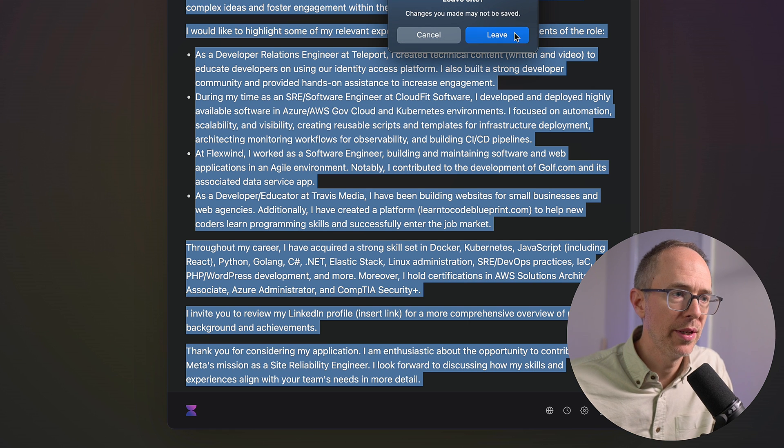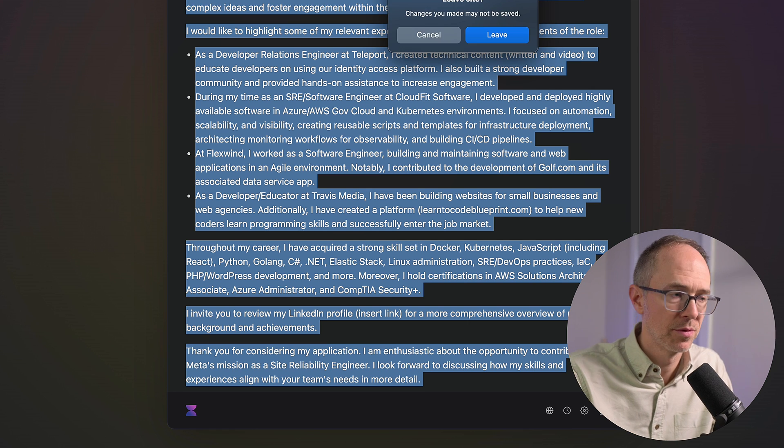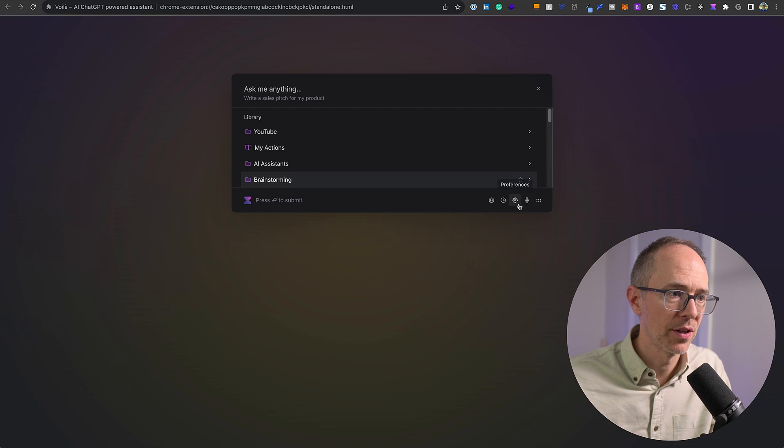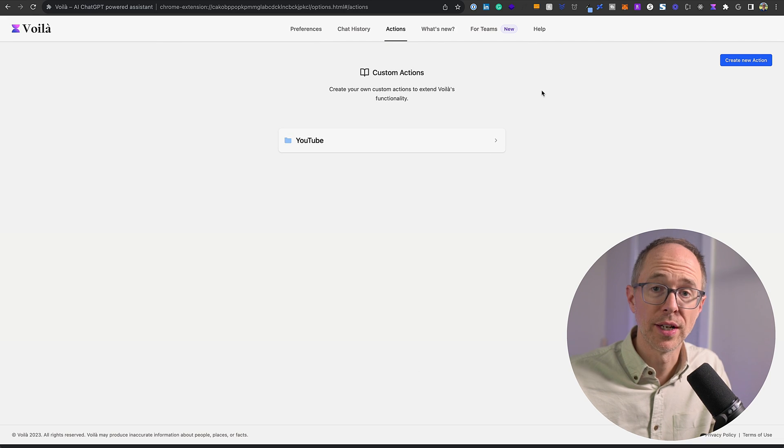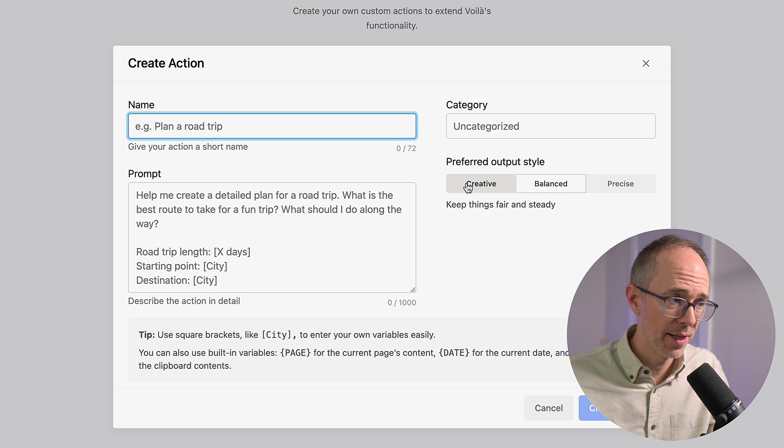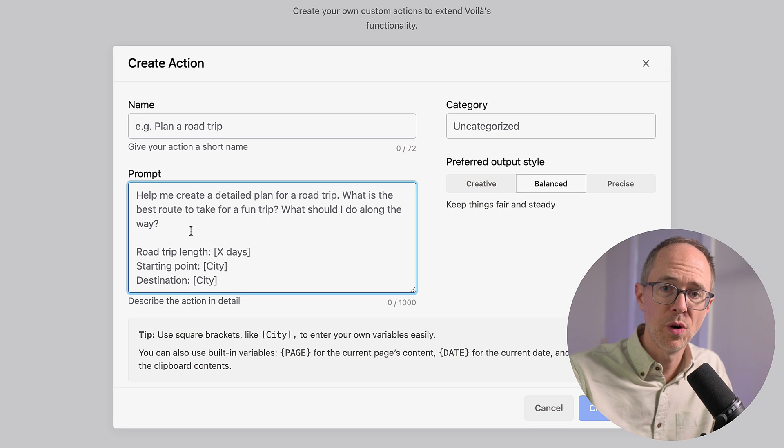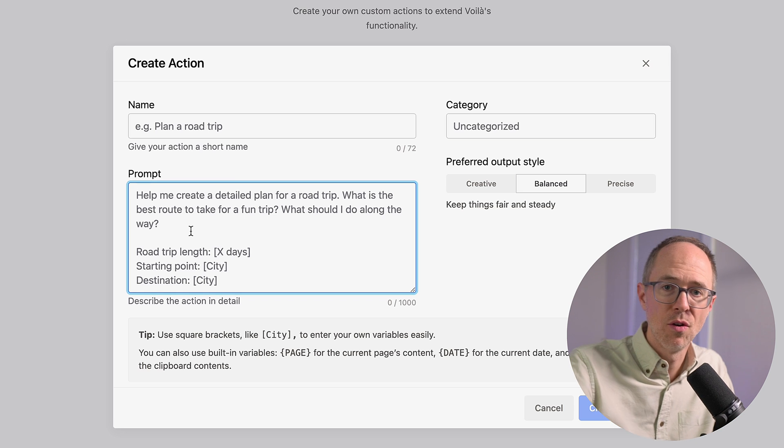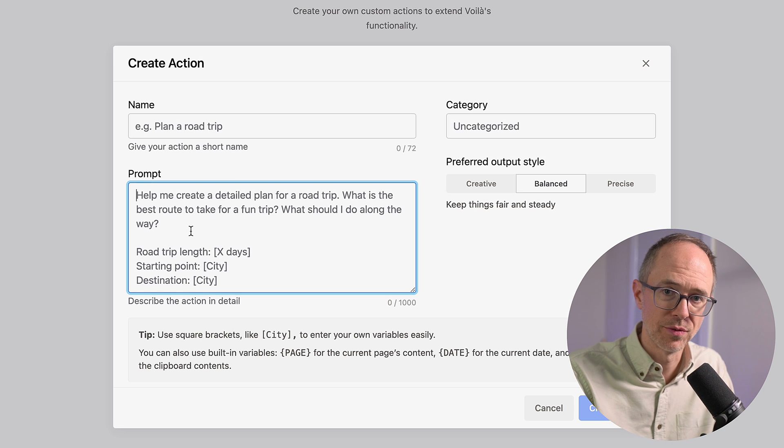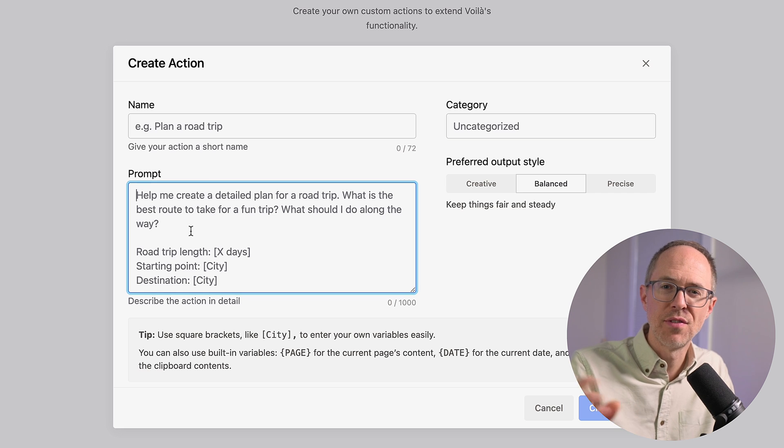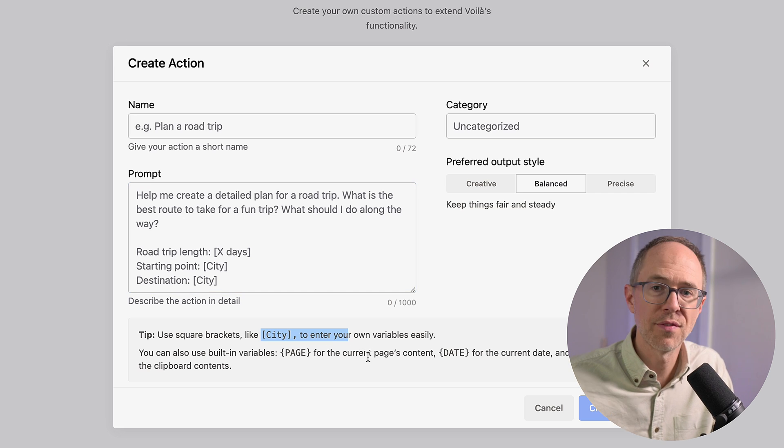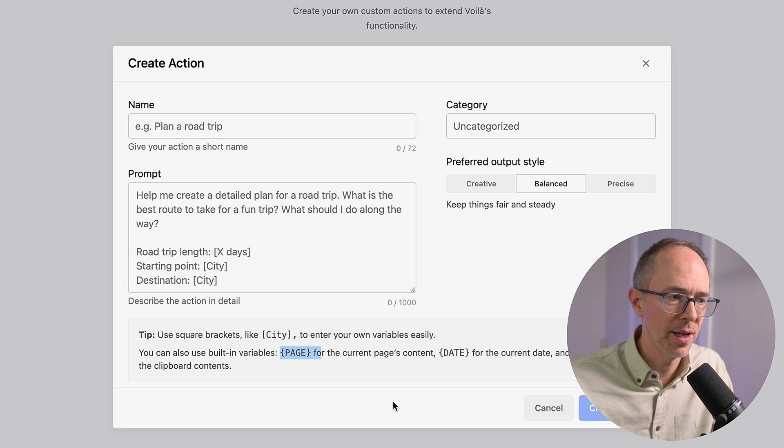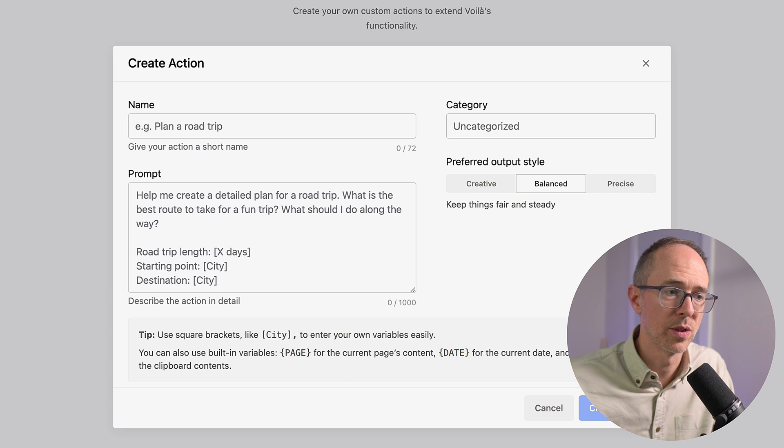Then the final thing I want to show you is custom actions. So, you can actually do a custom action. If I go to settings and actions, you can create custom actions. I can say create new action, give it a name, give it a prompt. So, if there's something I do over and over again, something I ask it over and over again, I can create a custom action for it. And if I need to fill in certain variables that are different each time, I can use this bracket. And if I need the pages content, I can choose page, or the current date, or what's in the clipboard as well.